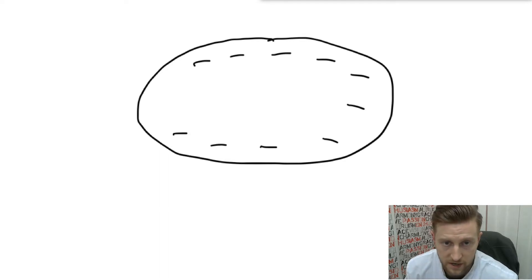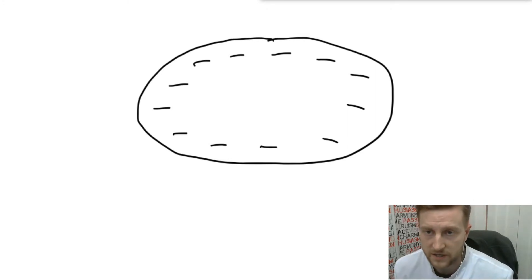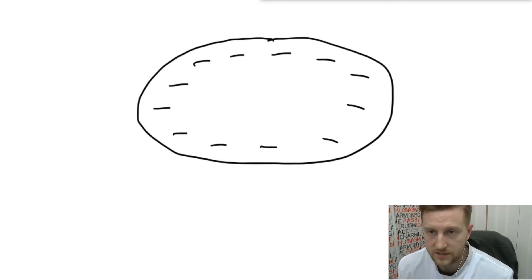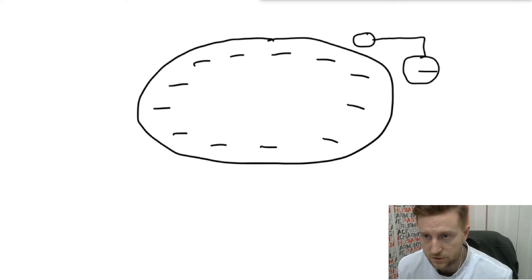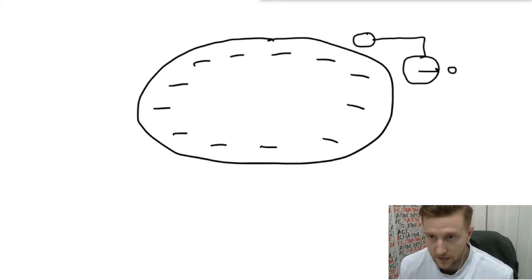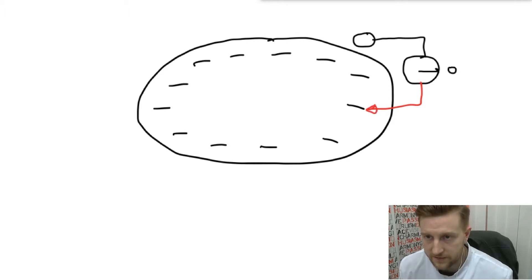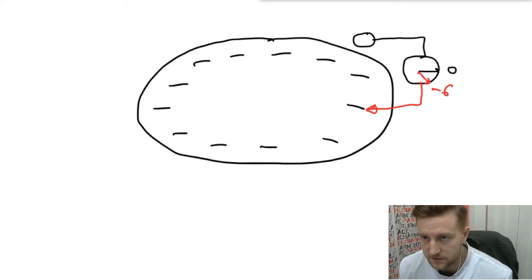How did scientists find that out in the first place? They used a special device called a galvanometer. The galvanometer has two electrodes: the black one is the indifferent electrode — this is the electrode we're going to compare with — and the arrow of the galvanometer is showing zero for now. The next electrode, marked in red, is called the active electrode, and we place it inside the cell. In this case, the arrow of the galvanometer goes down and shows minus 60 millivolt.